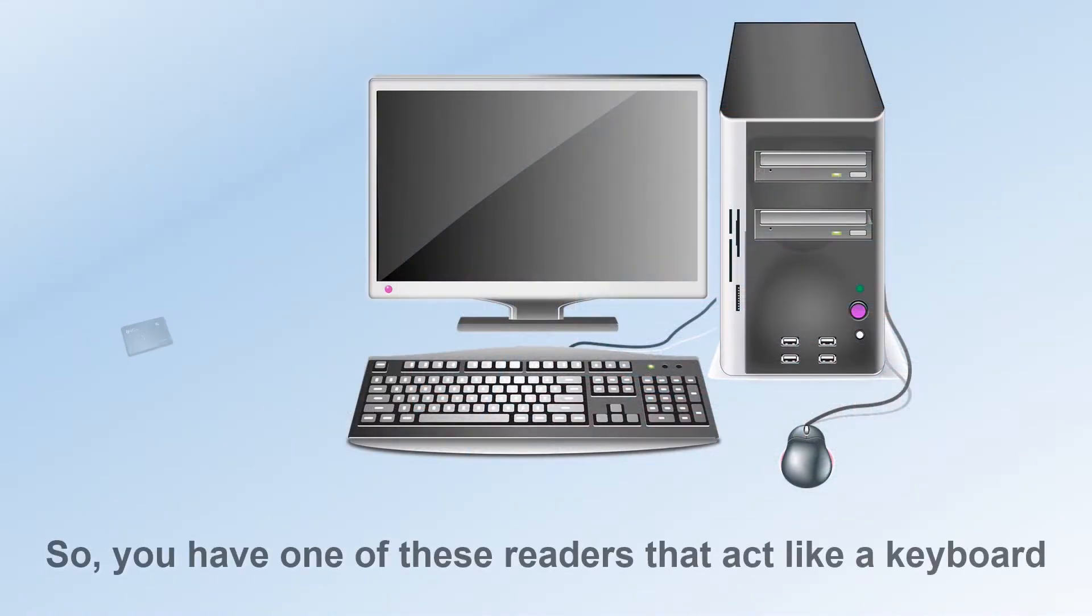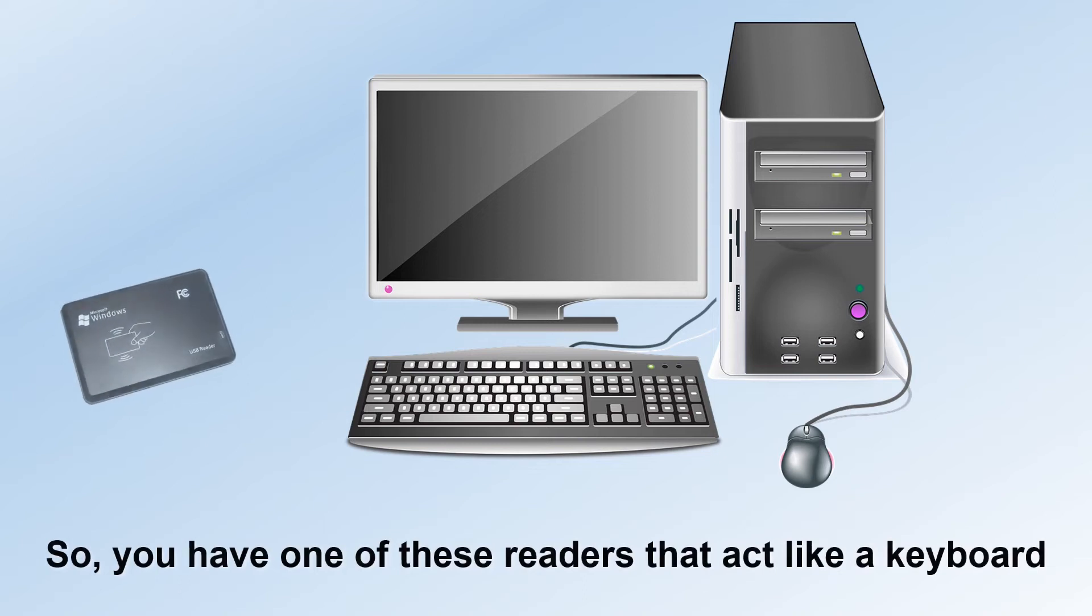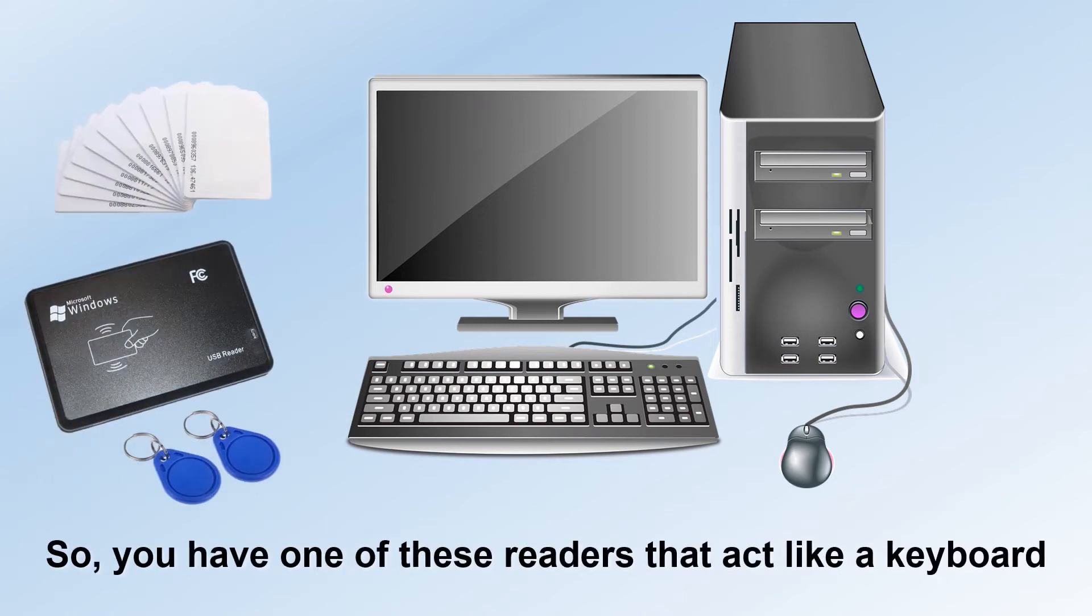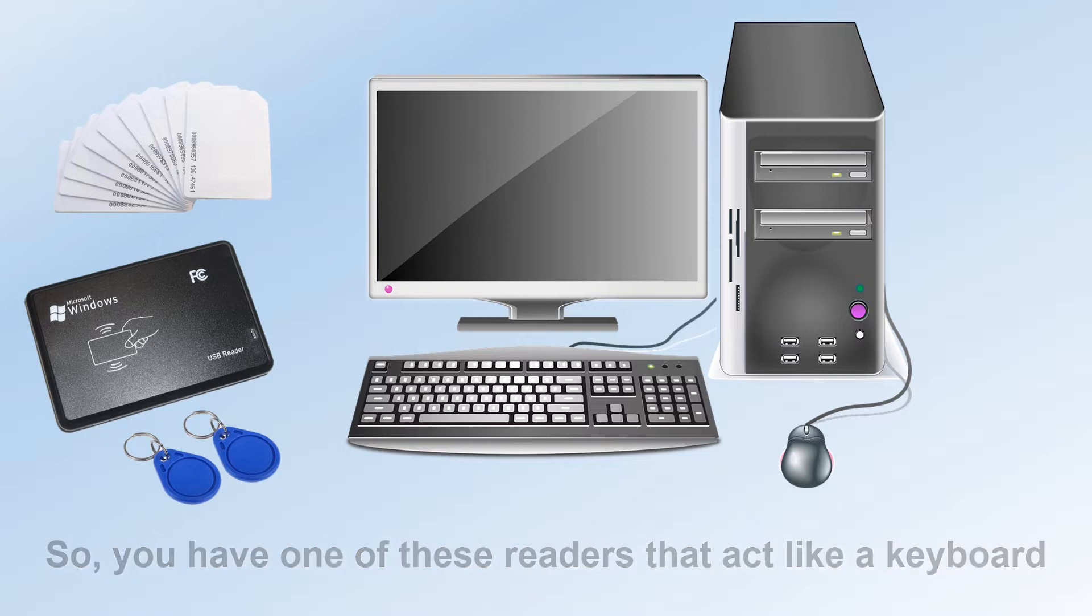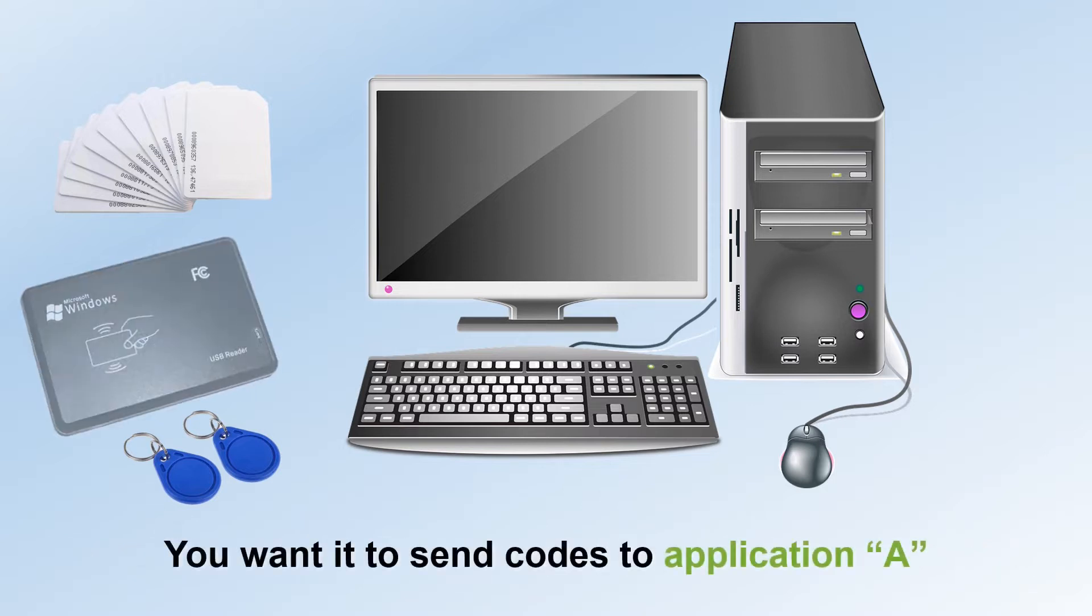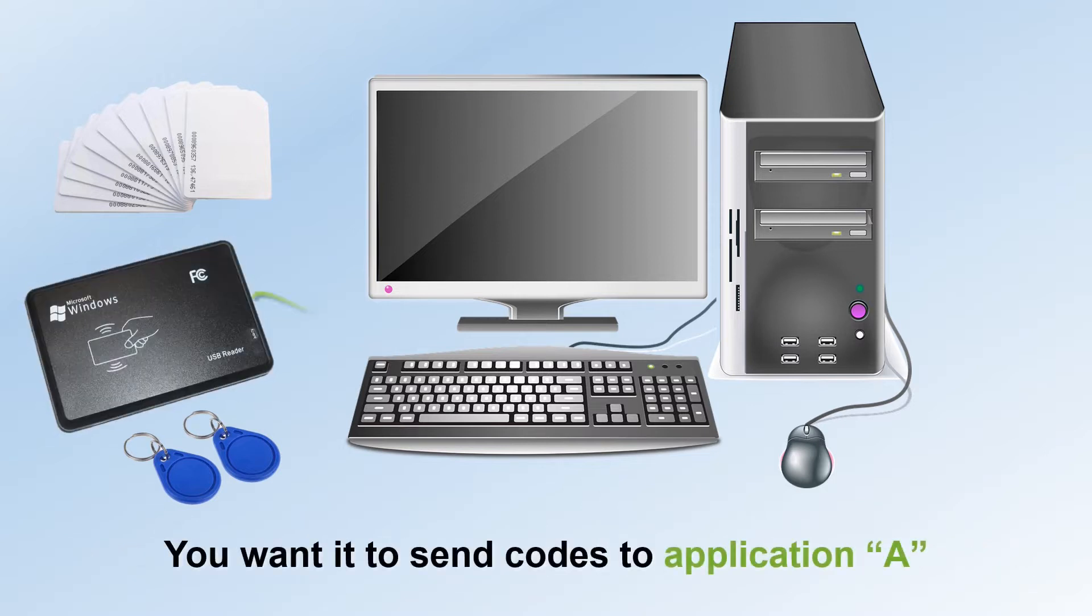So, you have one of these RFID readers that act like a keyboard. You wanted to send codes to application A.